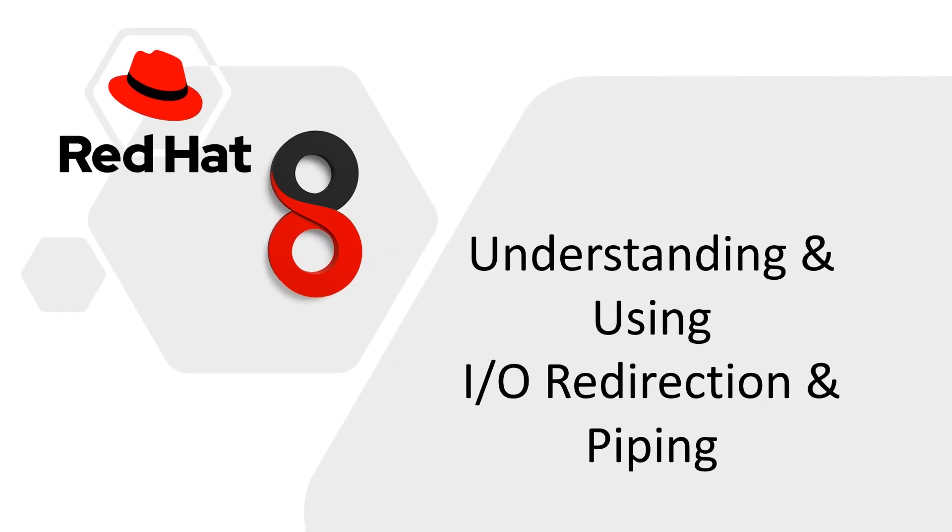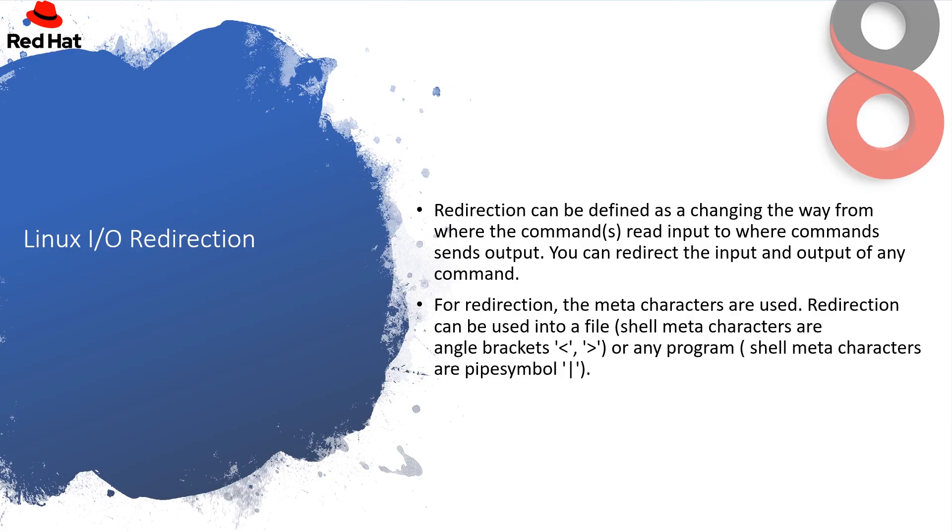So in this lesson, we will learn the understanding and using input-output redirection and piping. Linux I/O Redirection can be defined as changing the way from where the command reads input to where the command sends output. You can redirect the input and output of any command. For redirection, the meta-characters are used and redirection can be used into a file. Shell meta-characters are angled brackets, like you can see over the screen, it's less than and greater than. Or any program, like shell meta-characters are pipe symbol.